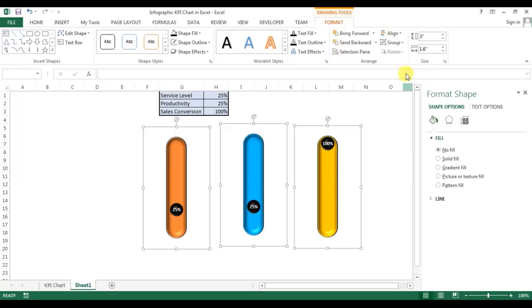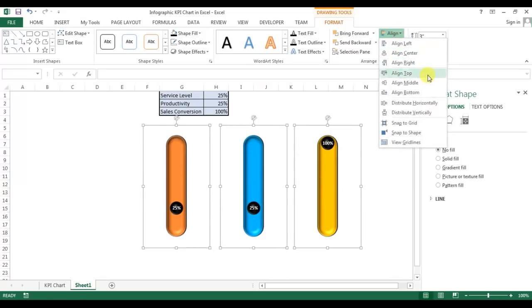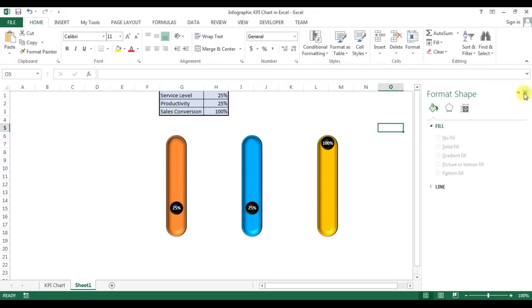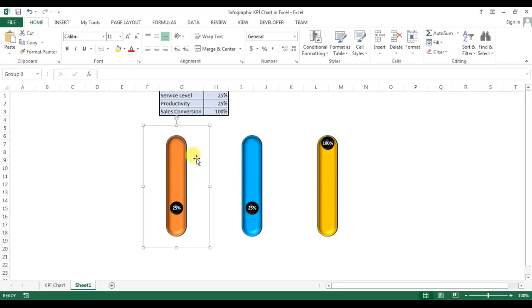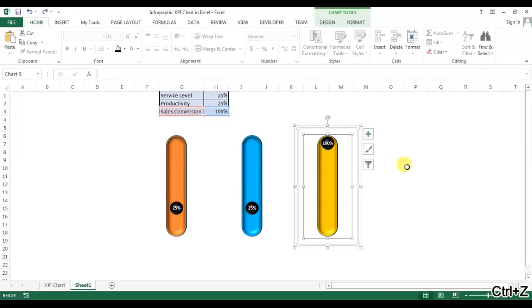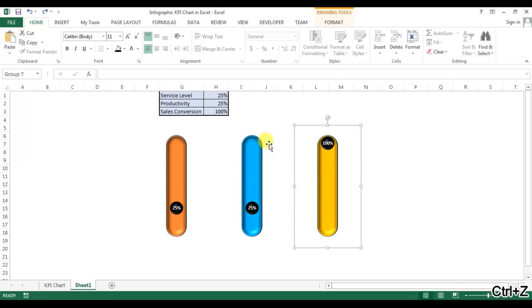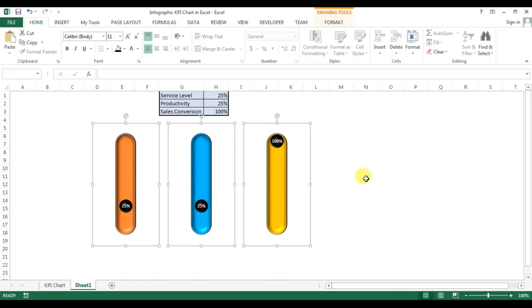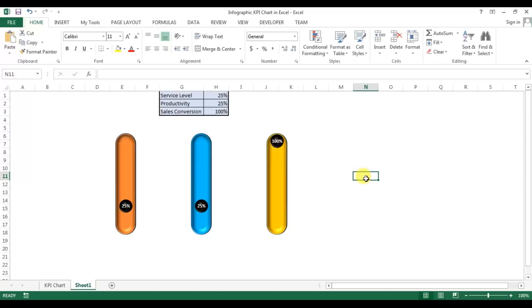You can select all the charts together, go to Format, align them to middle, and distribute horizontally. That's how you can create this infographic KPI chart. I hope you enjoyed this video. I'll upload the Excel file to my Google Drive and keep the link in the video description box — please download it from there. Thank you so much for watching!